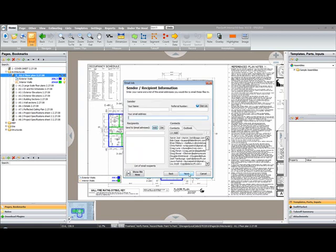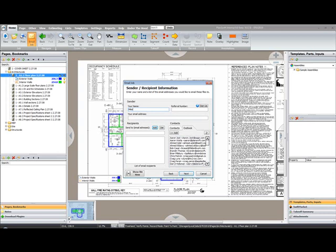Select Next. Your contact information from Outlook will automatically populate if that's available. If you're using a different client, you'll have to create your own list. You'll want to enter in your name, a referral ID if you are part of the referral program, your email address, then your recipient list.